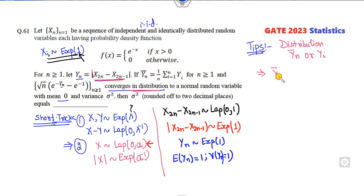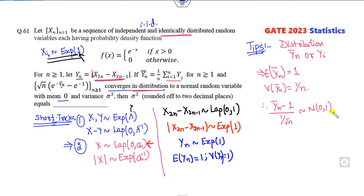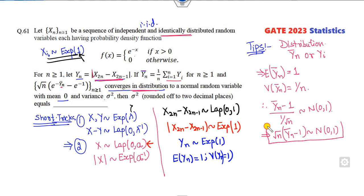Once you identify the variance, what is the mean of Y_N bar? Since they are all IID with the same mean, it is 1. So the mean is 1 and the variance of Y_N bar is 1/N. Can you write in the normal distribution form? (X_N minus 1) divided by (1/√N), the standard deviation, follows normal distribution. So √N times (Y_N bar minus 1) follows Normal(0, 1).